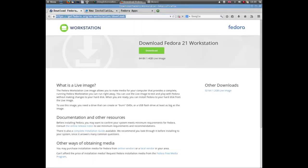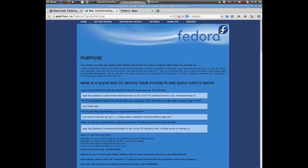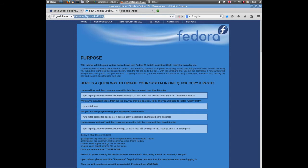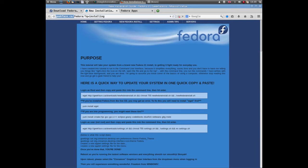Once it's installed, what you want to do is visit a website called geekface.ca. That's www.geekface.ca. Click on the new Fedora install, and this will give you instructions to copy and paste to update your system and auto-install a load of software.